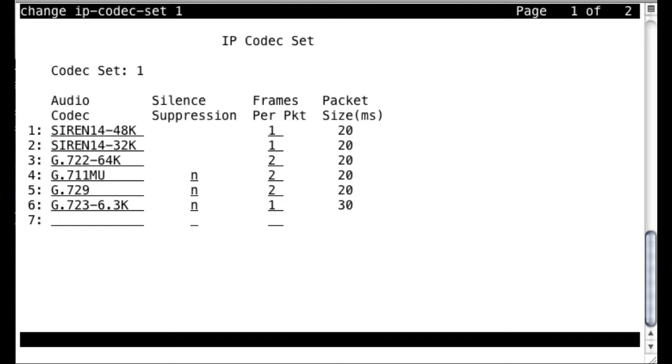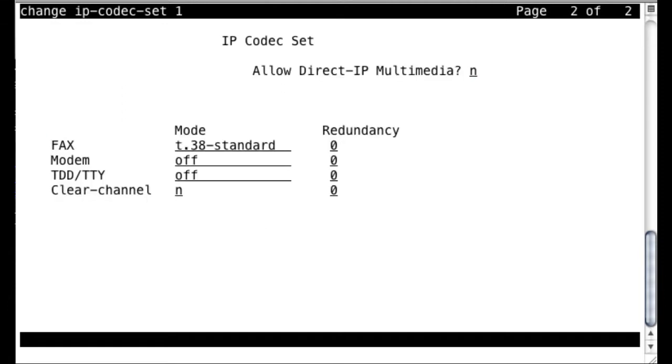So the IP codec set form on the first page, when you look at it, you see the audio codecs listed here, and we really don't need to pay too much attention to this first page. We actually want to go to the next page, the second page, which is where all of your video call admission control settings are handled.